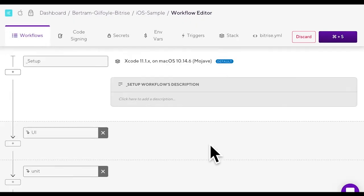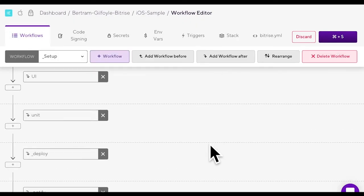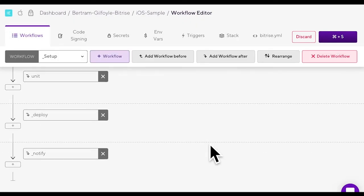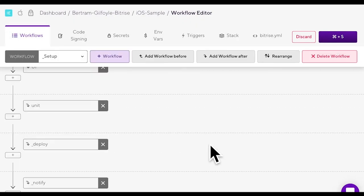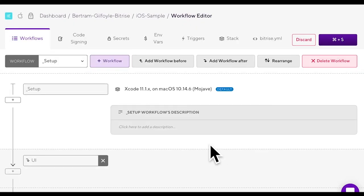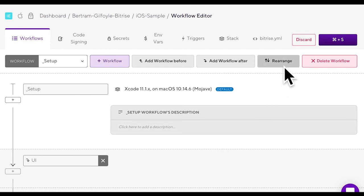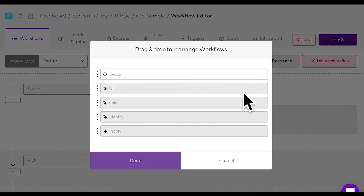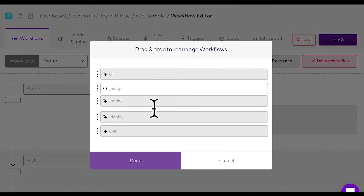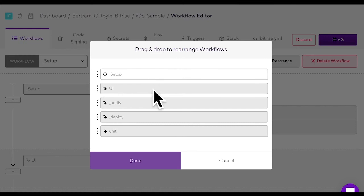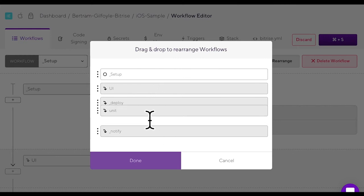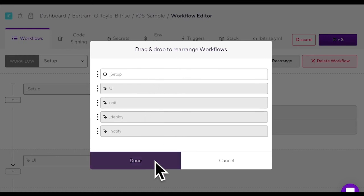You can see we've just finished organizing our workflows in a chain but what if you decide to rearrange the order? In this case you can click the rearrange button and simply drag and drop a workflow before or after another one. Hit done.